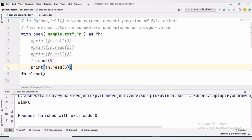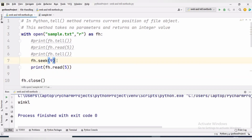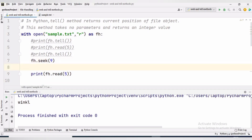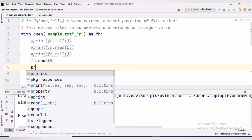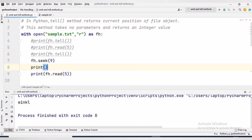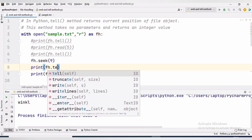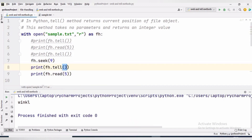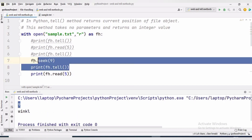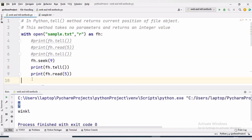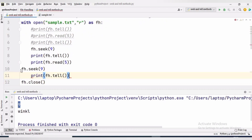After seek, if we write print(fh.tell()), it will tell the current position of the file pointer. If we write the three statements again: fh.seek(9), print(fh.tell()), and print(fh.read(5)), we can observe the combined behavior of seek and tell.